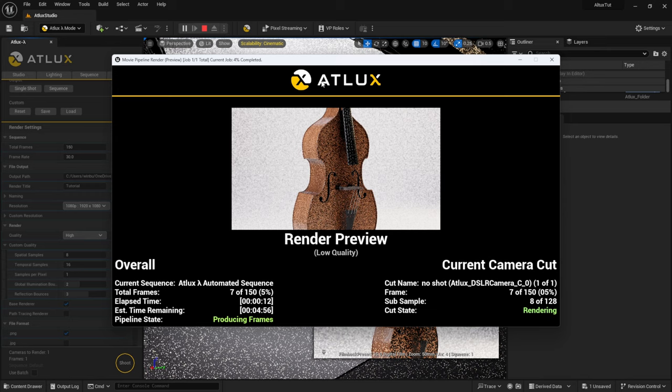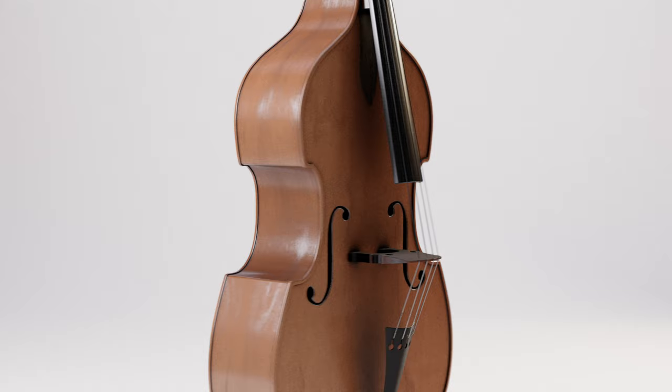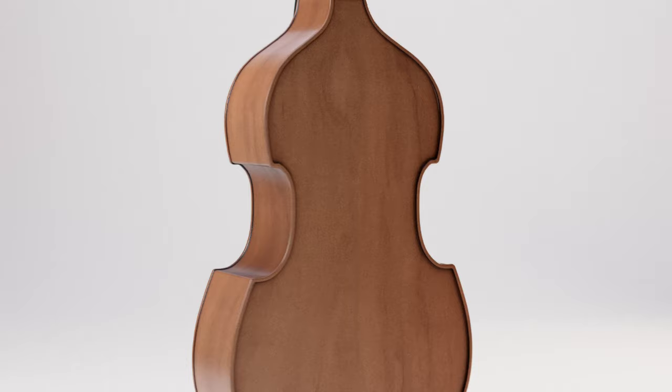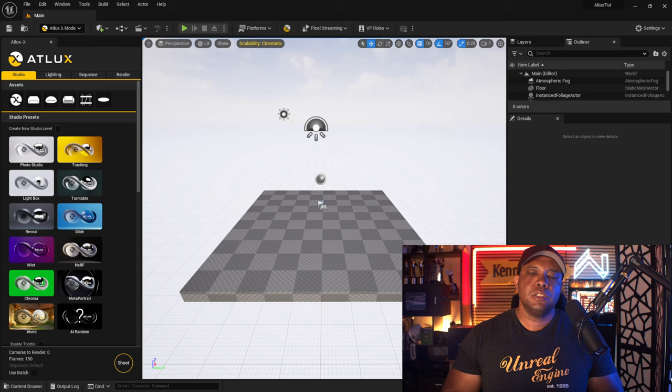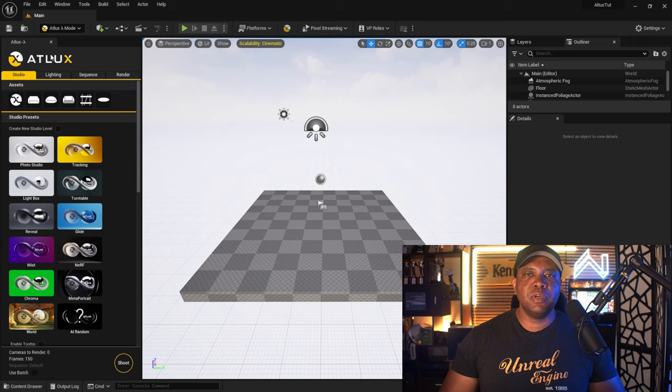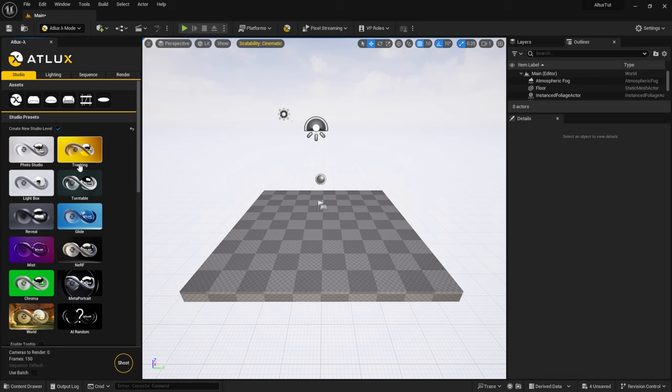You can see the Movie Render Queue all set up, branded with the Atlux logo. It's fuzzy in the preview because it's at low quality inside the preview, of course. Once it's done rendering, this is the result — rendered out with Lumen at HD inside Unreal Engine 5. Now let's start with a brand new scene. I'll go to Atlux, Studio Presets, Create New Level.